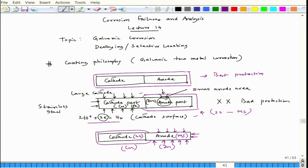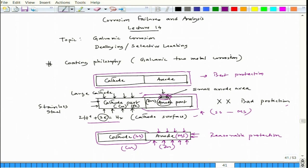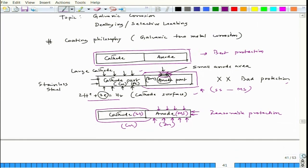When the cathode is coated, corrosion is spread out and the corrosion rate of the anode is comparatively less. In the other case — coating the anode — corrosion is localized in that small area, and the cross-sectional thickness that carries the load reduces rapidly. Coating the cathode gives reasonably good protection. The thumb rule is: cathode should be coated whenever a galvanic situation arises.